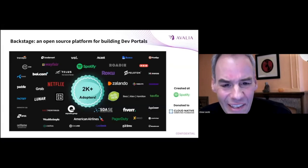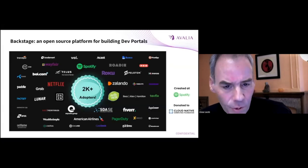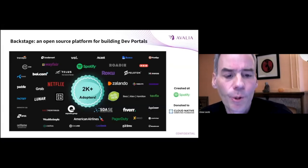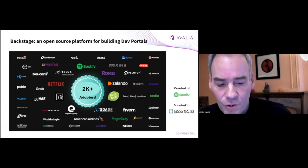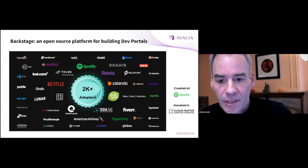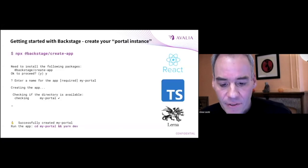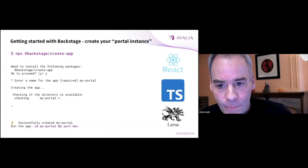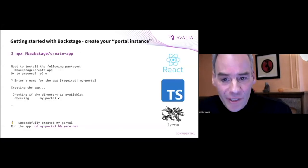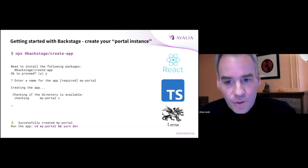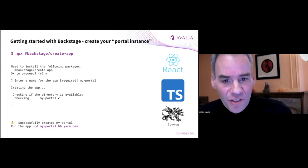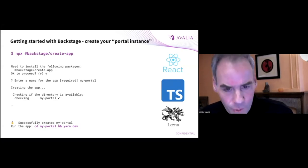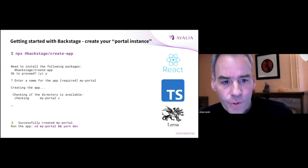It's been widely adopted. They are talking about more than 2,000 organizations using Backstage.